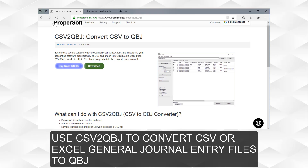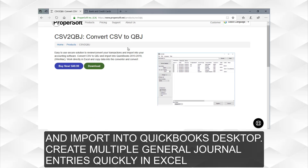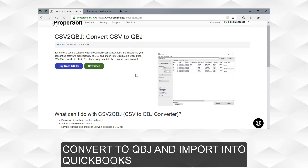Use CSV to QBJ to convert CSV or Excel general journal entry files to QBJ and import into QuickBooks Desktop. Create multiple general journal entries quickly in Excel, convert to QBJ, and import into QuickBooks.